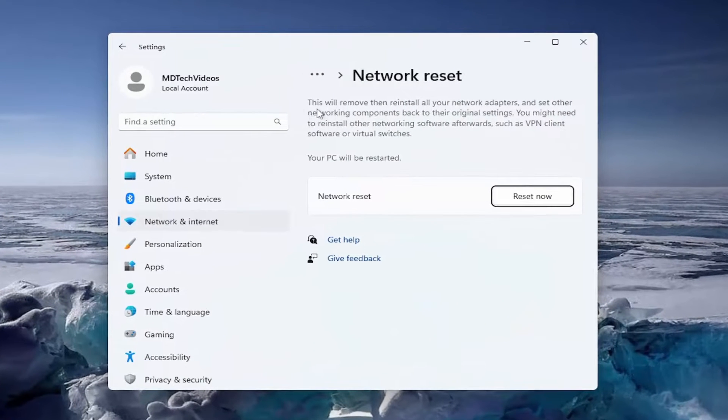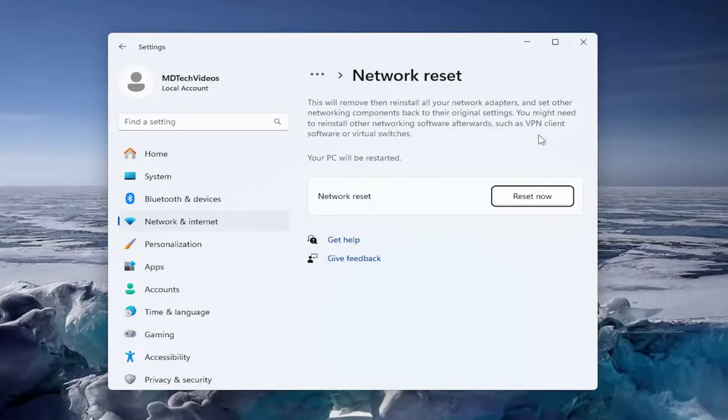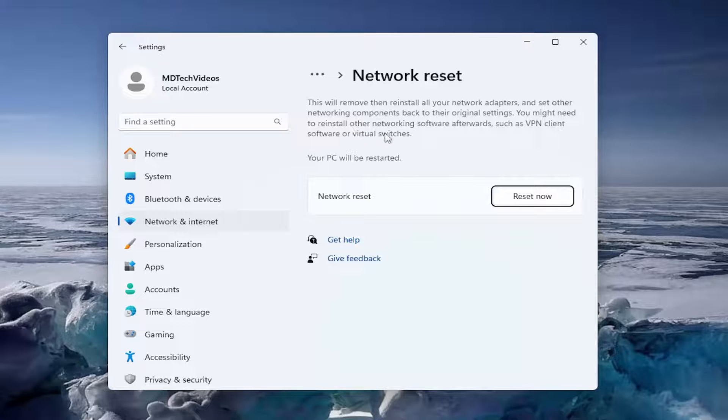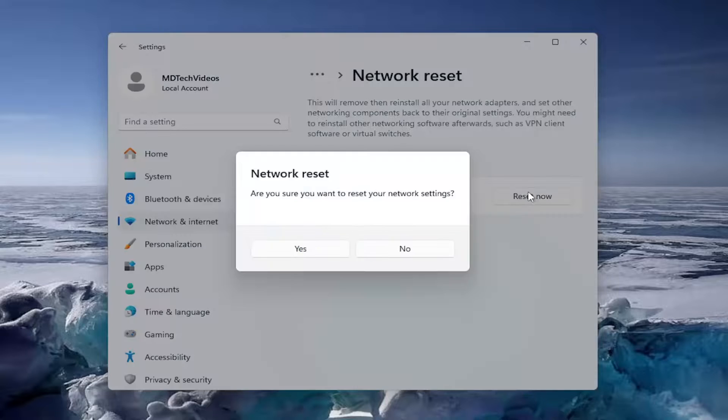On the right side, it's going to say this will remove and then reinstall all of your network adapters and set other networking components back to their original settings. You might need to reinstall other networking software afterwards, such as VPN client software or virtual switches. Your PC will be restarted. Select the reset now button.